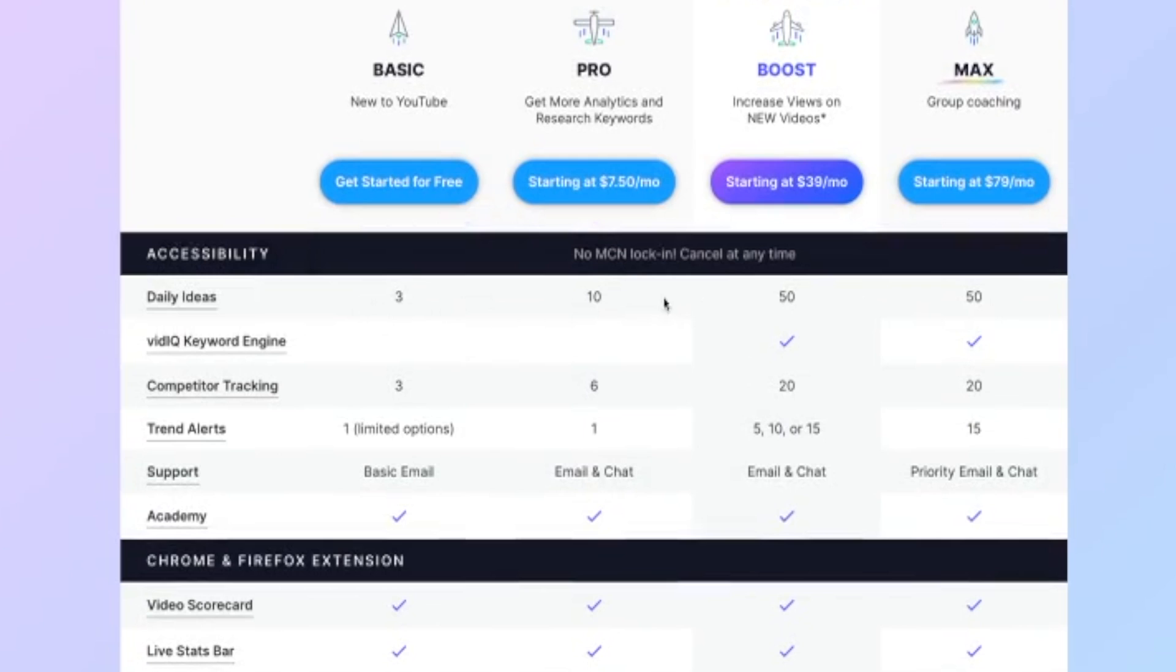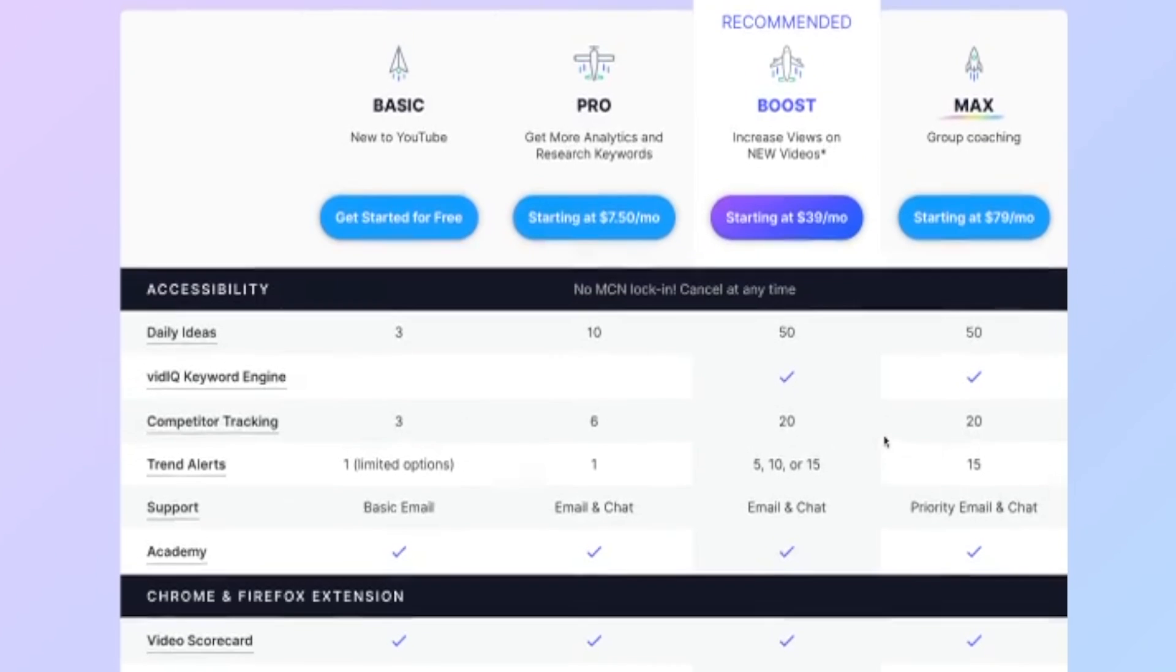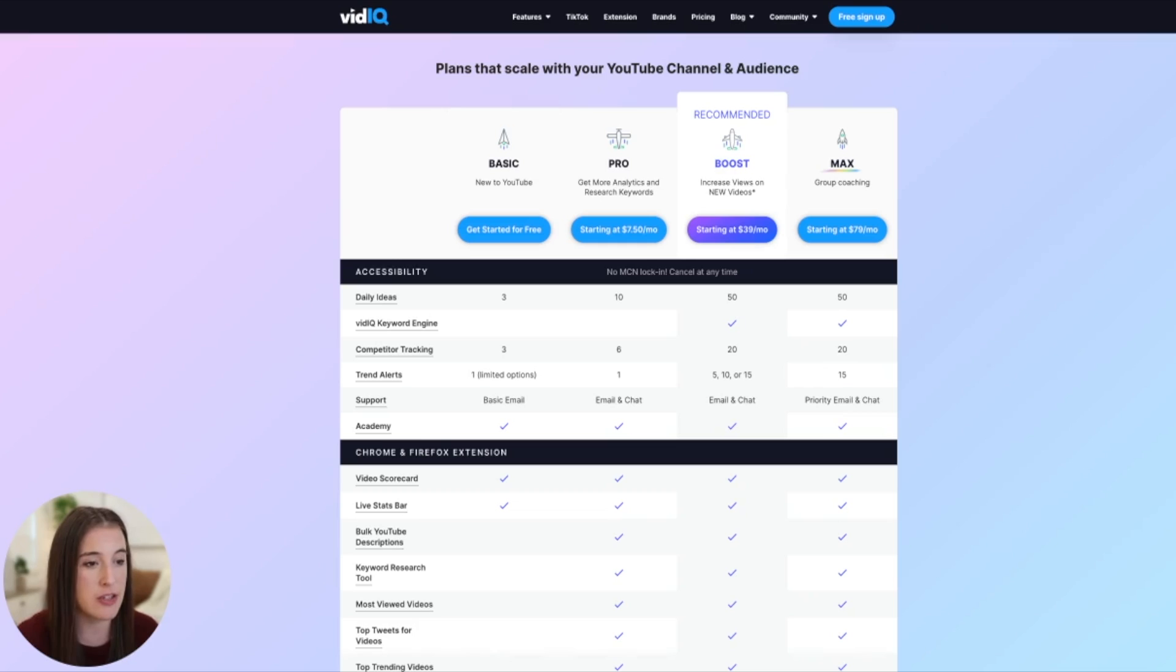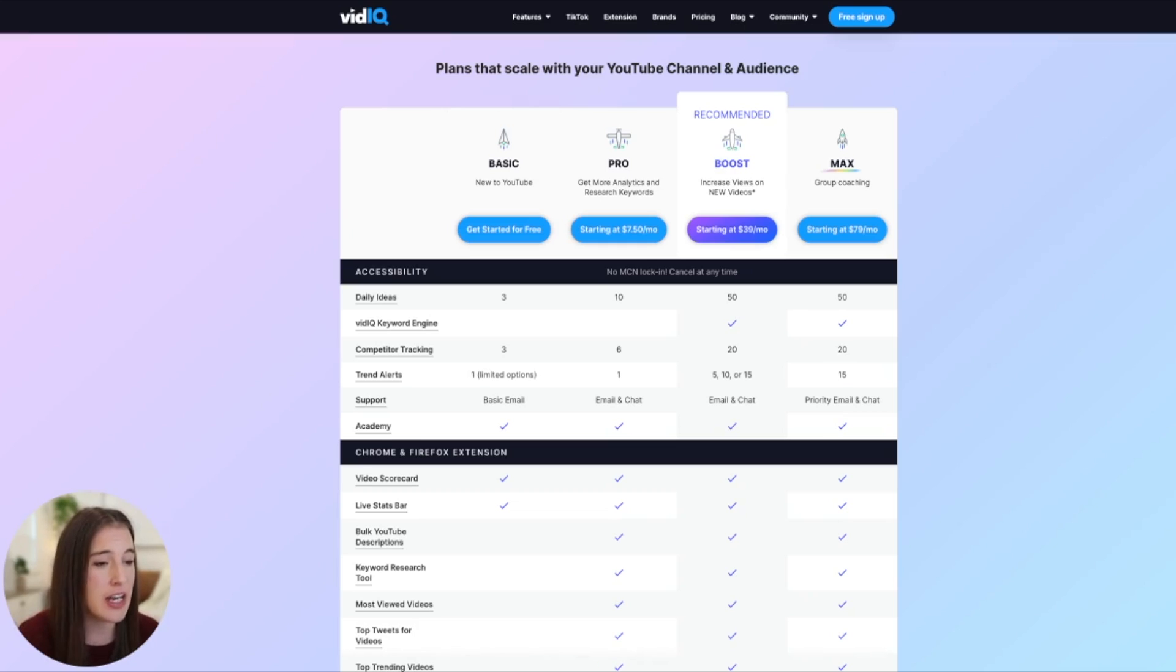But you can also see some additional things here if you're wanting to check out and compare the difference between the plans on how many daily ideas you get, how many competitors you can add for each plan, how many trend alerts, things like that. You can come to this pricing page and check out exactly what you get on each plan. I definitely recommend that you start with pro so you can have access to that keyword research tool. And I think it is so invaluable to be able to have access to that and make data driven and informed decisions as you grow your channel.